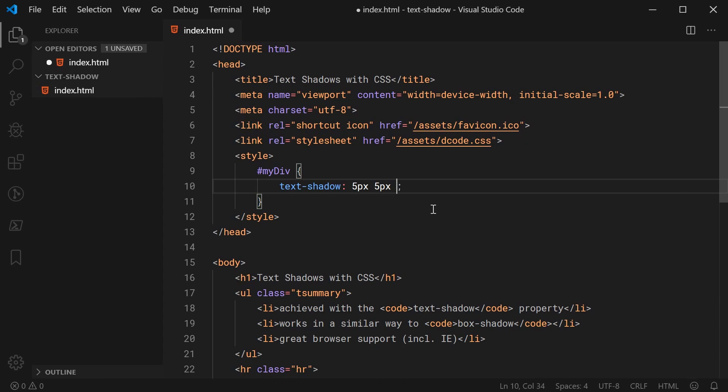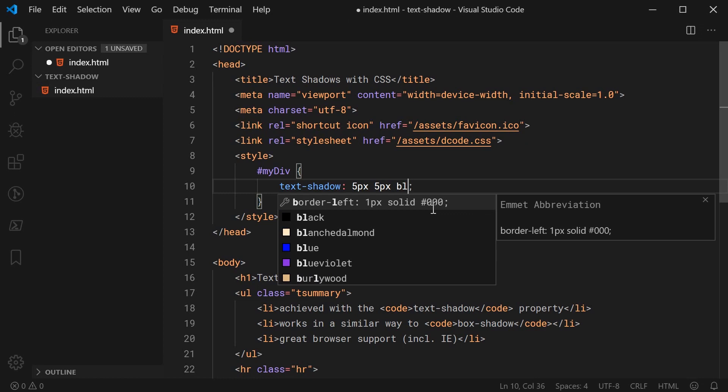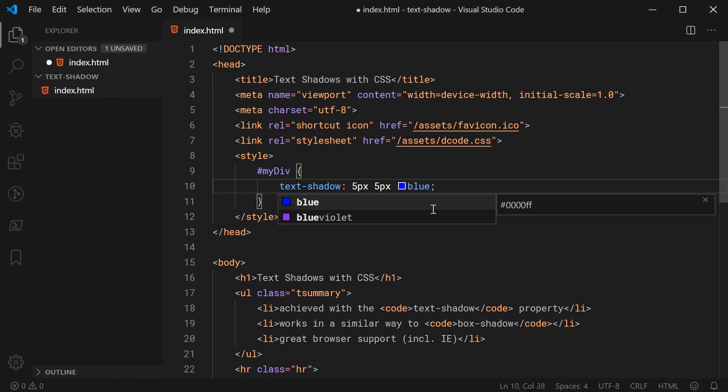Once you have those two things down, you then specify a color for your text shadow. So in my case, let's just say blue so we can actually see a bit more clearly what's happening.